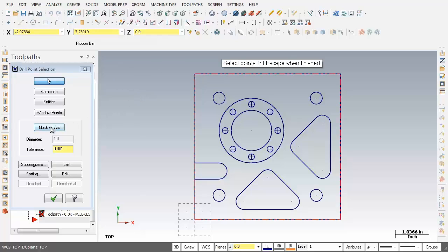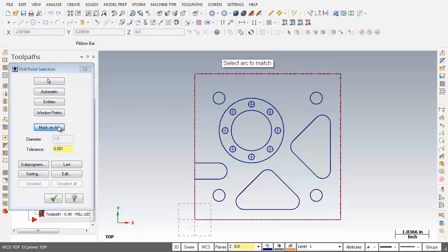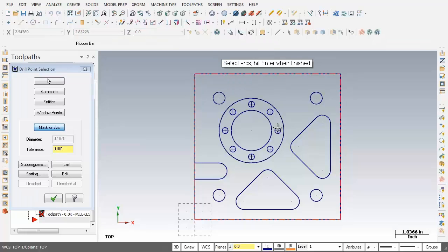Now what I'm going to do is click on mask on arc and I'm prompted to select arc to match. What I'm going to do is pick this 3/16th diameter hole here. Now as you can see the diameter has been updated to 0.1875.